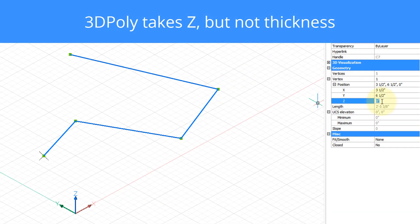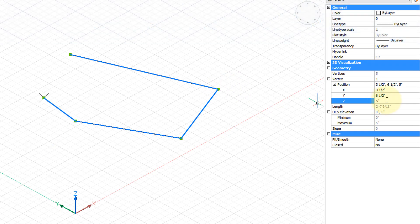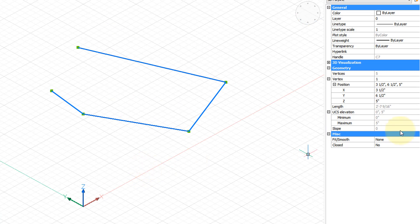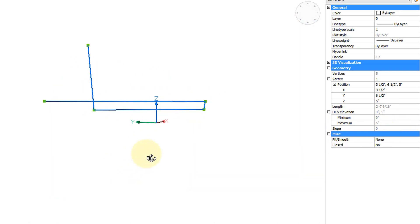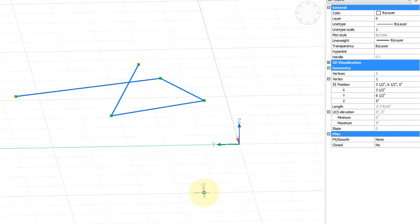Here I've selected a 3D polyline and I'm going to give it that Z coordinate. While 3D polylines created by the 3DPoly command take Z coordinates, they do not take thickness.